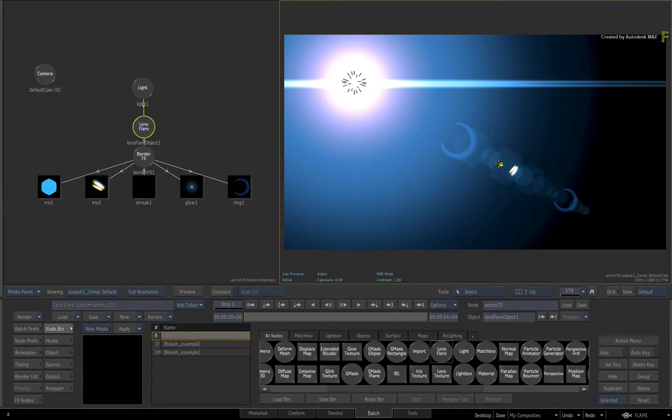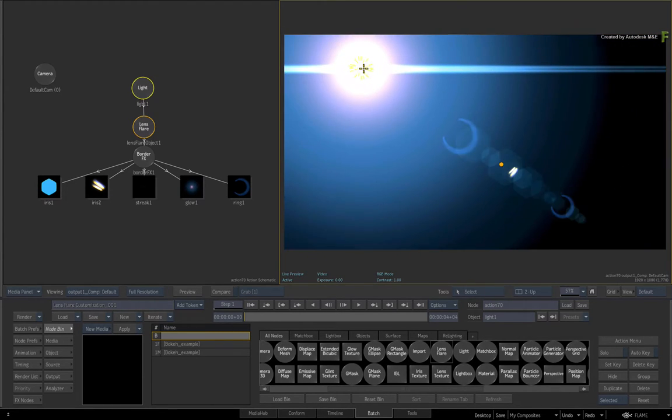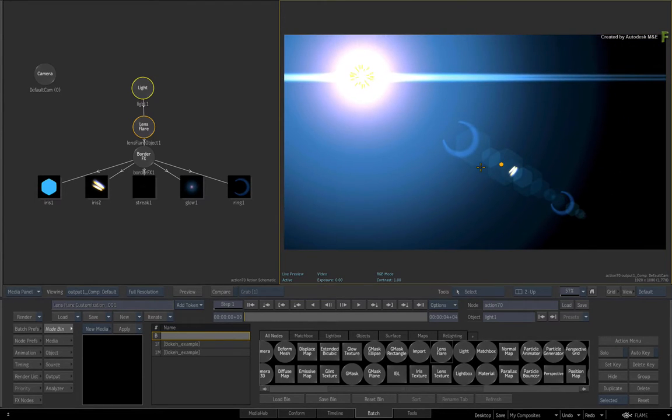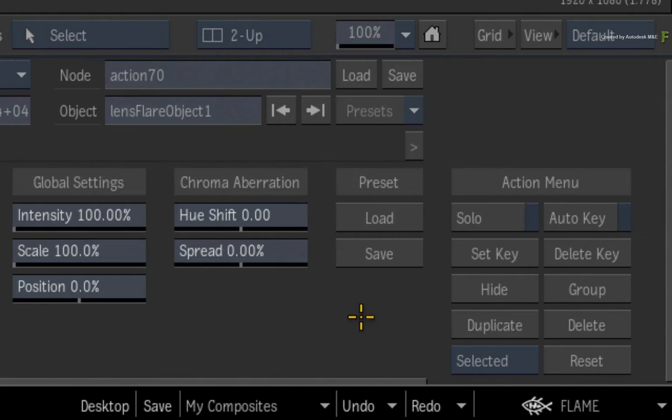There is no lockdown starting point when it comes to customization, and at any time, you can save it as a preset through the Lens Flare Basics menu.